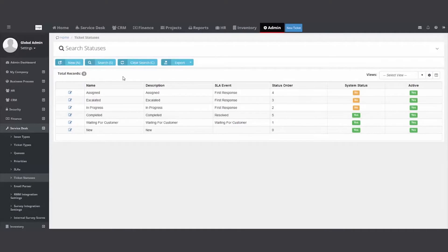One other one I recommend is client responded. With the workflow rules, which is covered in another video in business process, if a customer replies to a ticket,